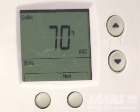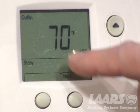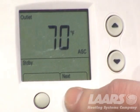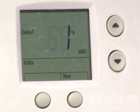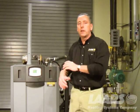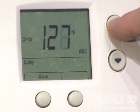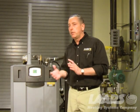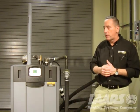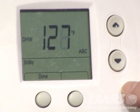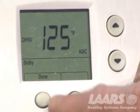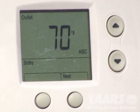Next, we're going to set up domestic hot water. That is in the user mode — simply press the next button to scroll through that menu. Starting at the outlet screen, press next to show inlet, next again for delta T. The boiler is not running, just sitting idle, so we only have a one-degree delta T. Press next again and it will show DHW. In that screen, use the up arrow to increase the temperature to your desired set point. Keep in mind, you should have mixing valves on your system to avoid scalding issues. Once you set your domestic set point, press and hold the done button so it stores the temperature.